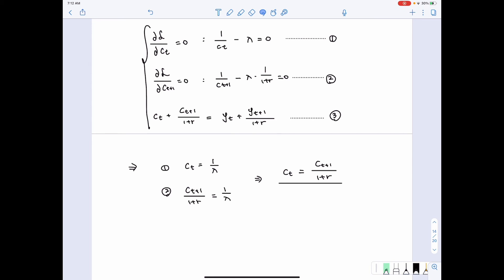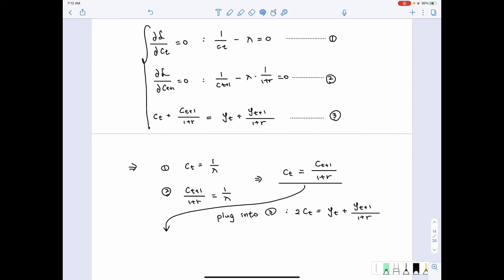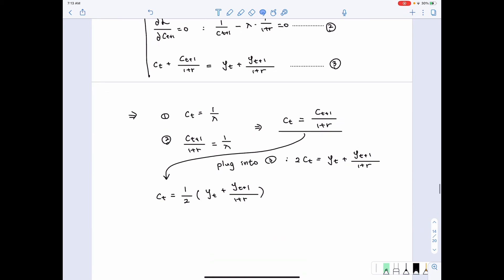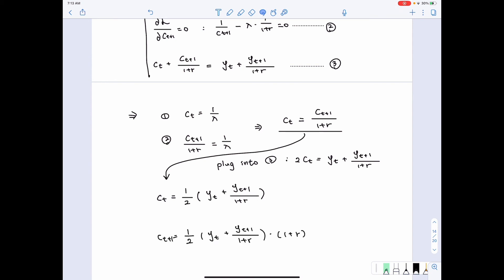We plug this relationship into the budget constraint. Since ct+1/(1+r) equals ct, we substitute to get 2ct on the left-hand side. Solving, we find ct equals one-half of the present value of lifetime resources. Given that ct+1 equals (1+r) times ct, we also get ct+1 equals one-half of the present value of lifetime resources multiplied by (1+r).